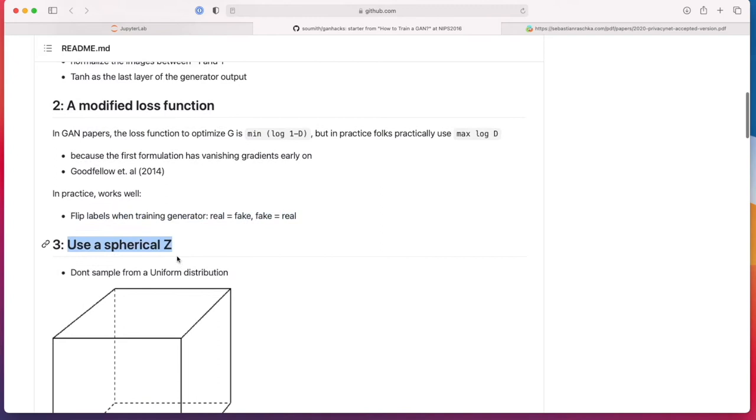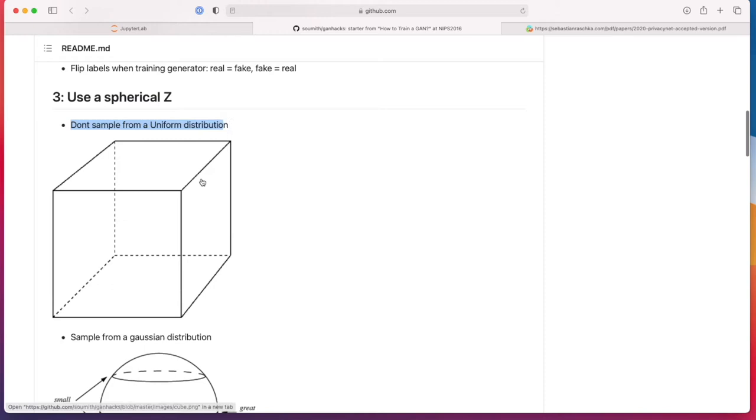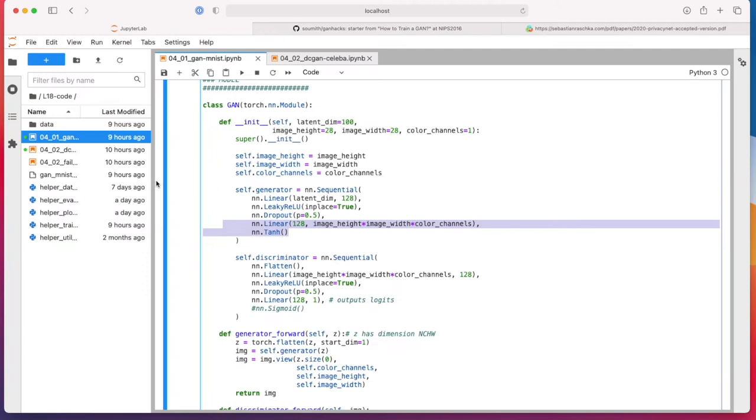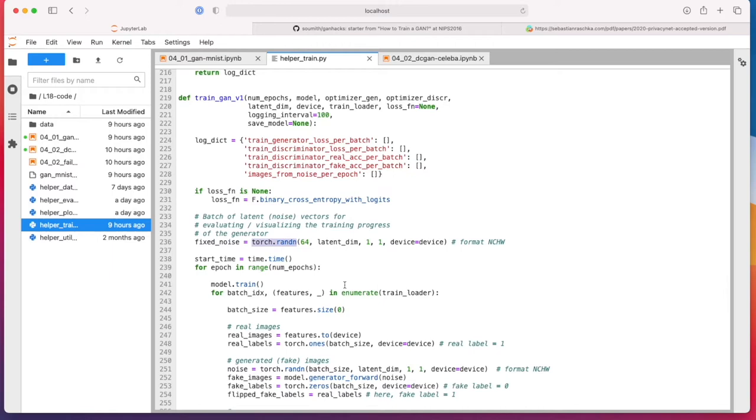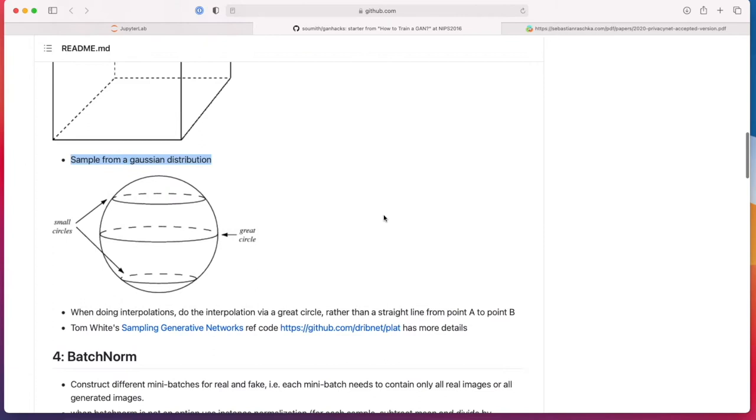Using a spherical z: instead of sampling the noise from a uniform distribution, we are sampling from a Gaussian distribution. That's also something I did when we revisit training code here. We used a random normal distribution and not uniform distribution.